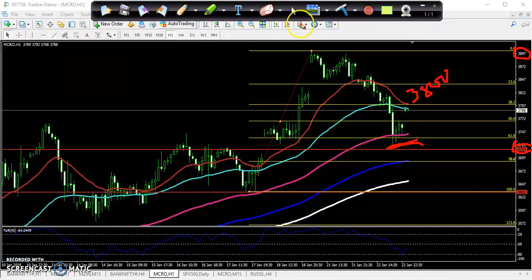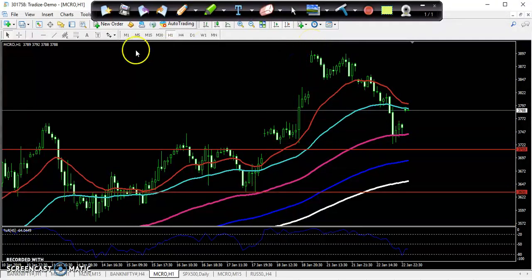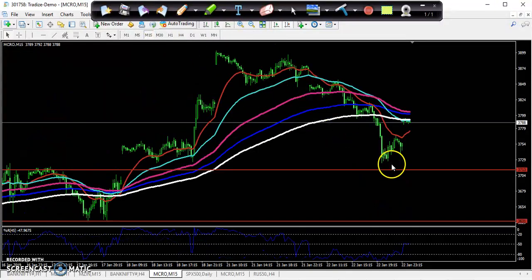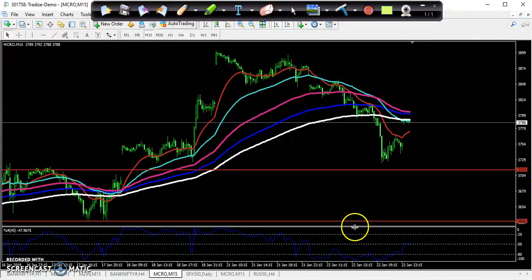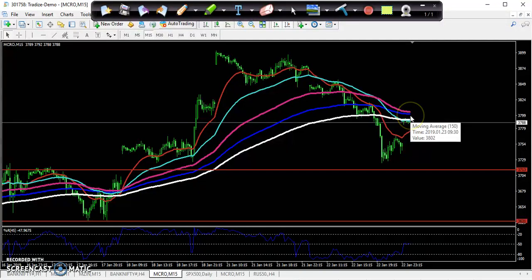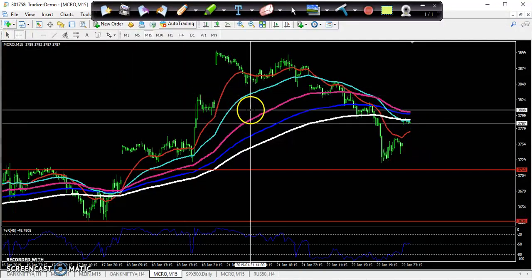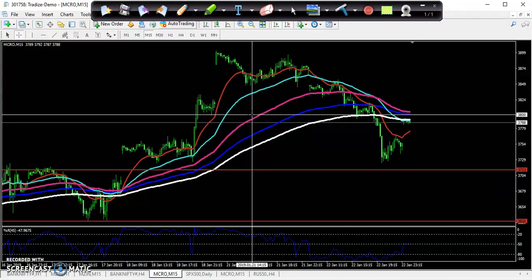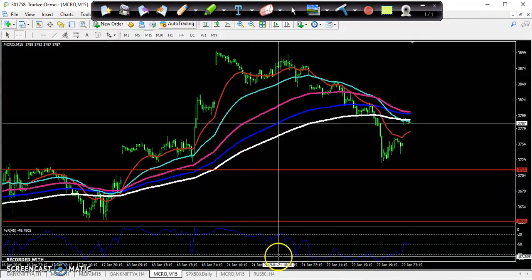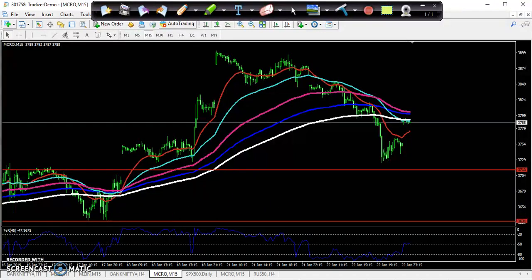If you look at the 15-minute chart, you can see the price is just bouncing from the resistance line I drew here at 3713. Start buying when the 200 moving average is crossed — that will be around 3800. So start buying from that area. I hope you enjoyed this video. If you like it, please like and subscribe. Thanks for watching.